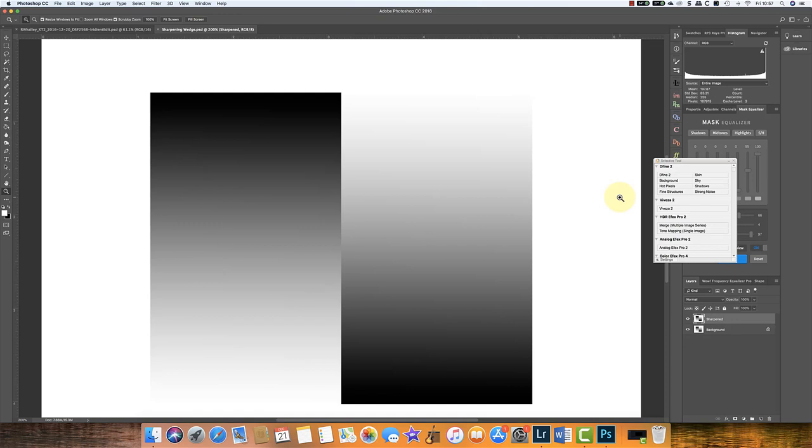In this video I'm going to talk about sharpening halos, how to avoid them, and what you can do if you see them and need to correct them. To start with, we need to understand what are sharpening halos and what causes them. For that I've created a sharpening wedge.